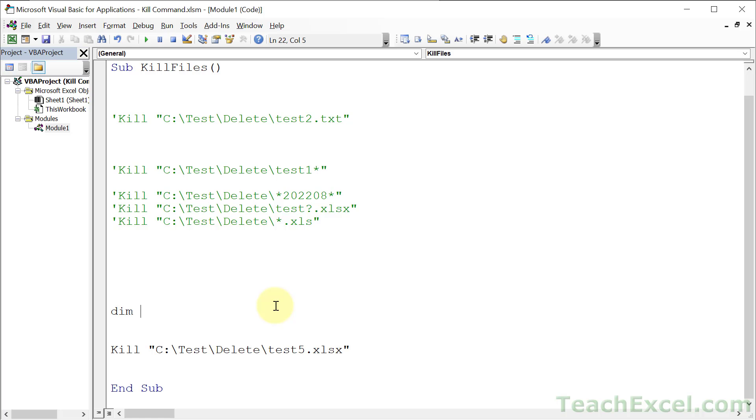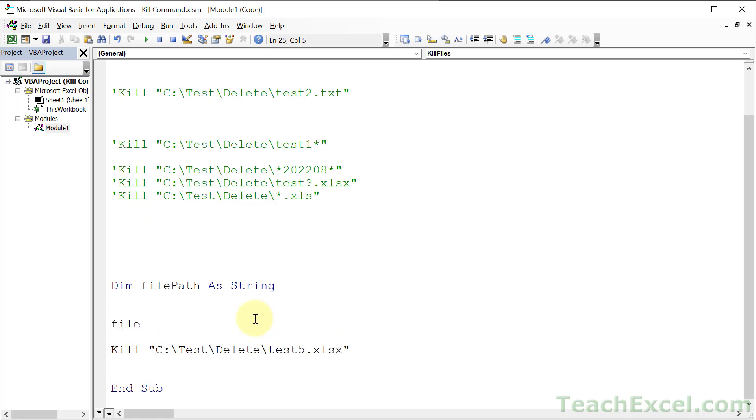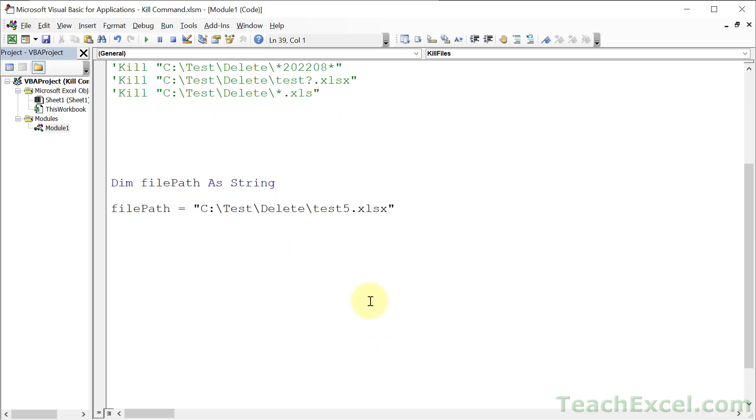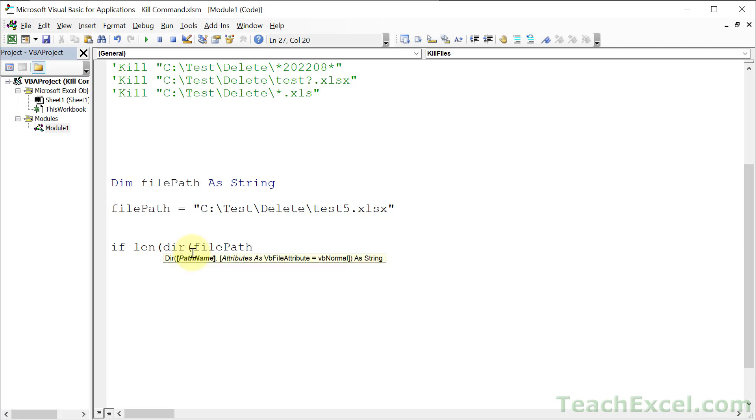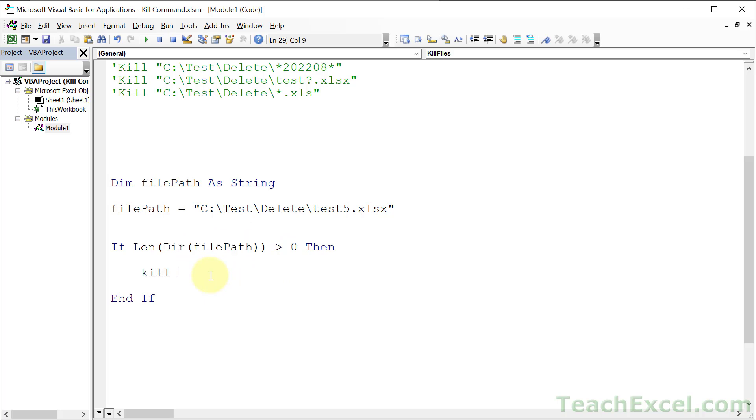Let's put it all right here. Dim filePath as String. We will grab this string, filePath equals that. Let me remove that and center it on screen. A little if check is all we need. If Len, which is length, if the length of the Dir function result for filePath is greater than 0, then, end if. This is going to return an empty string if the file is hidden or does not exist. If it finds the file, it's going to return a string. We just count how many characters it has returned. If it is greater than 0, it has returned a string, we can safely assume the file exists.